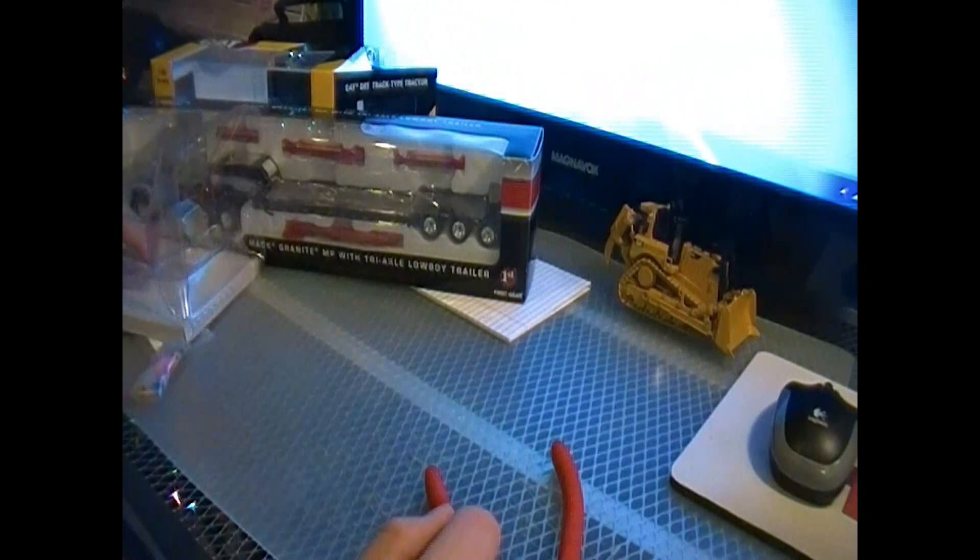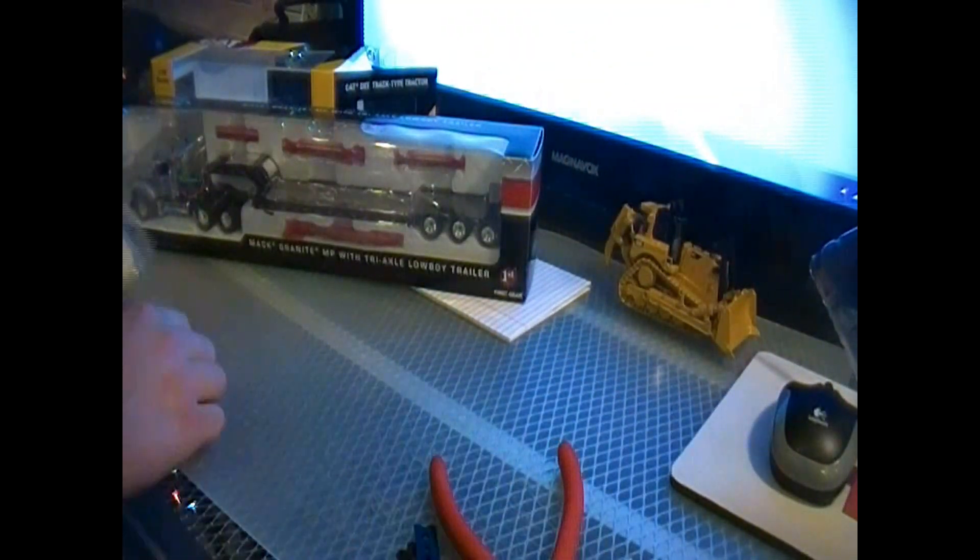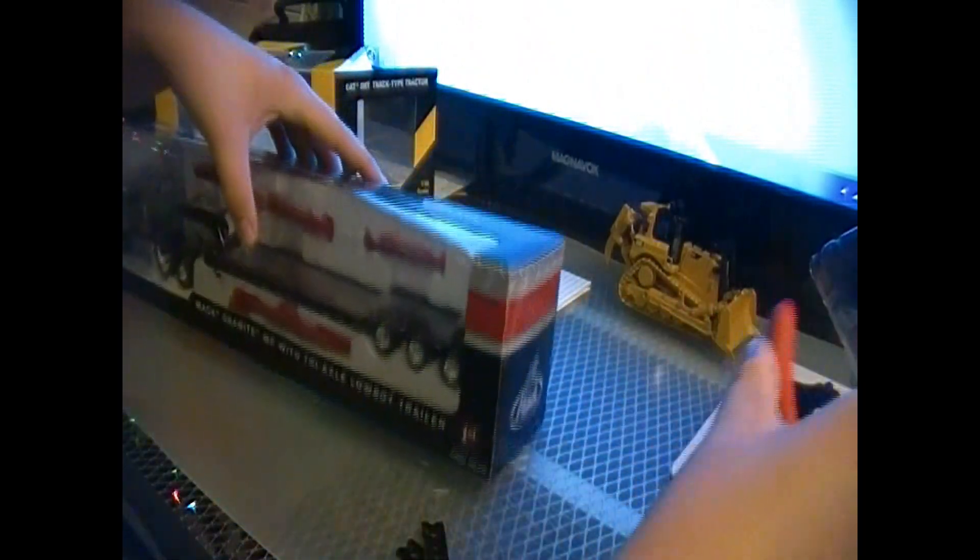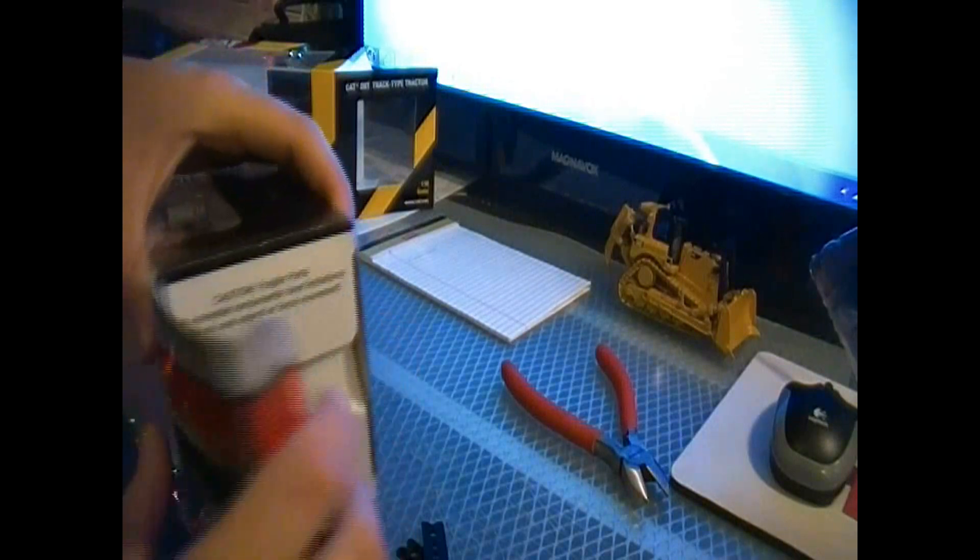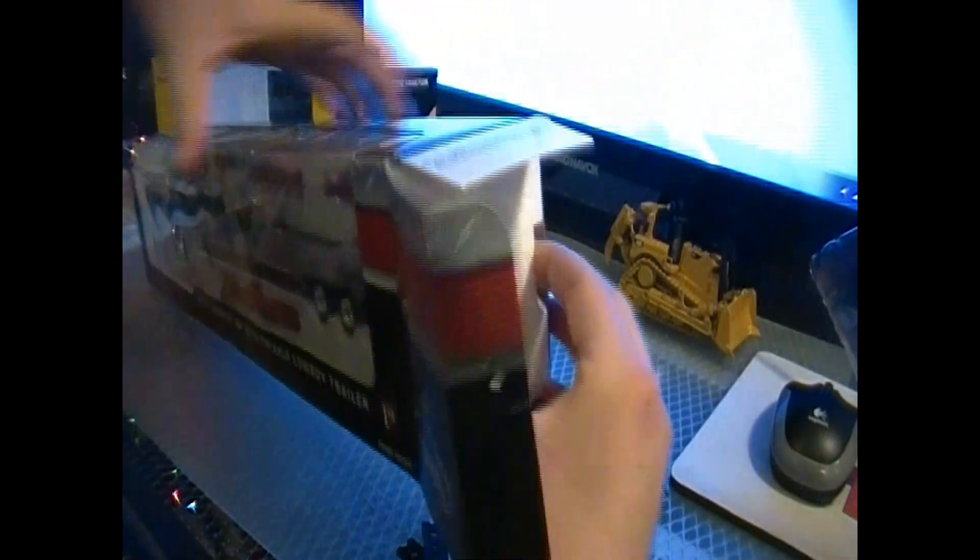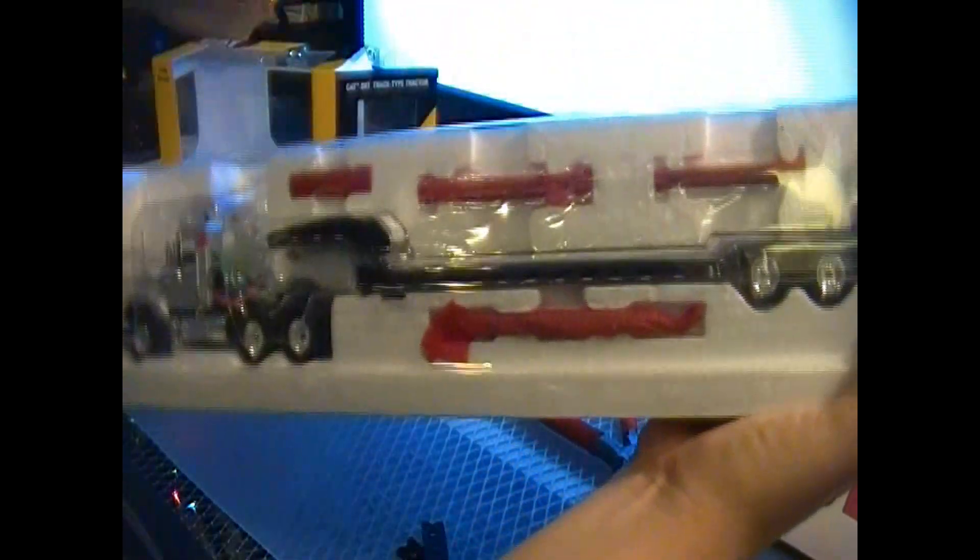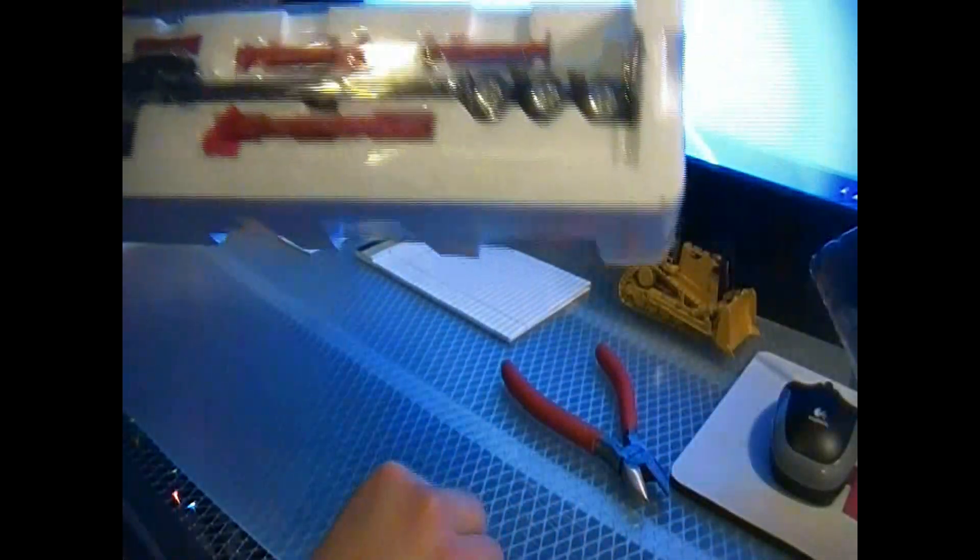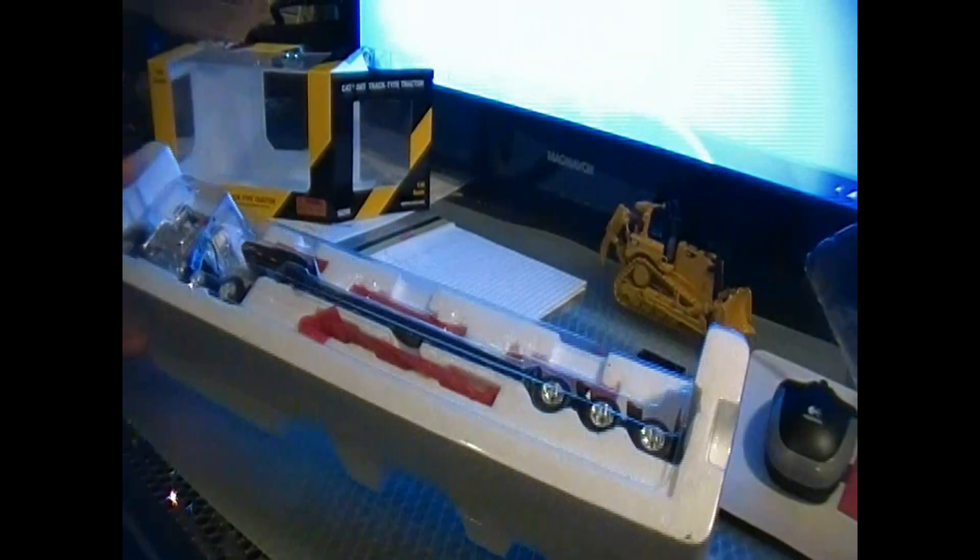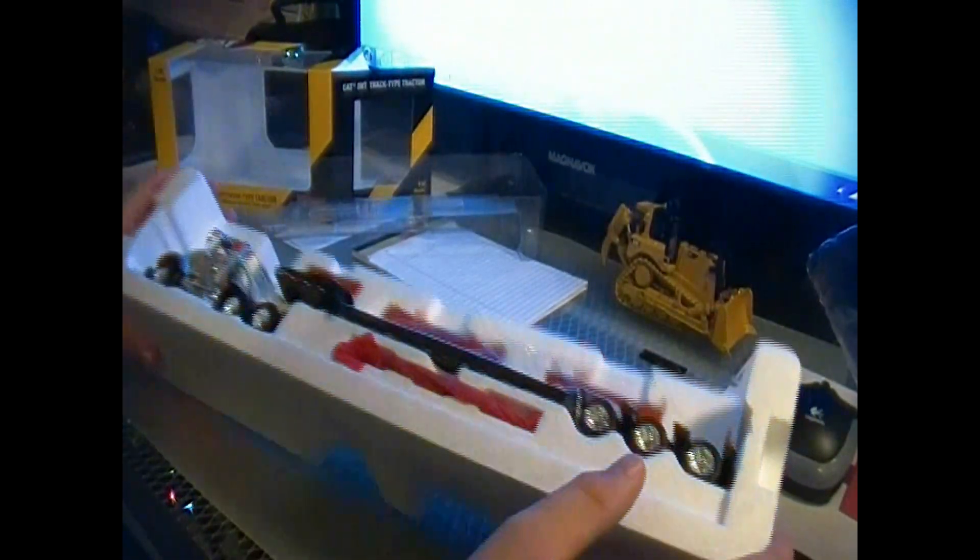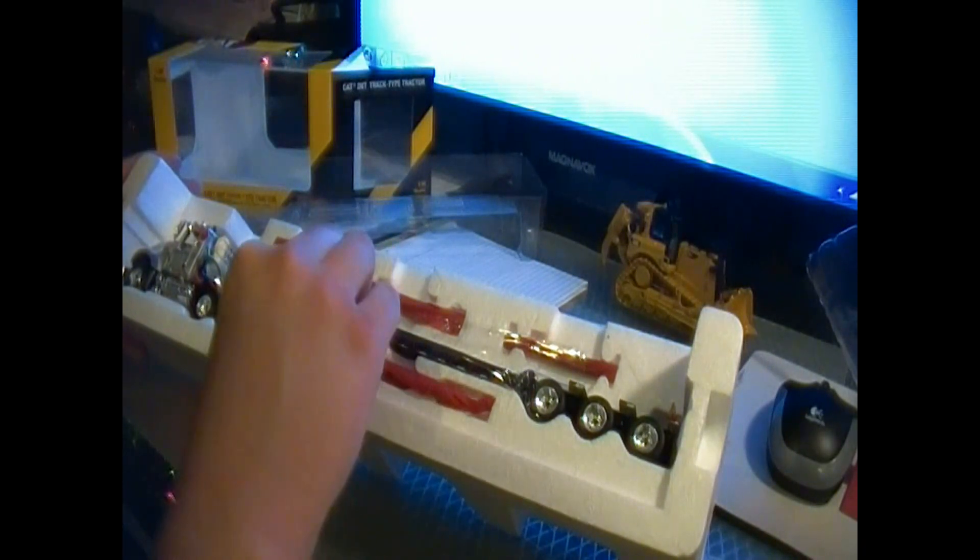Just going to set that over there and now we will get the Mac Granite, the low boy. Let's get this out. No peep on this one. Alright, and this is a first gear model and I like that a lot more because that means to get it out, that's all you have to do. So let's get this out first.